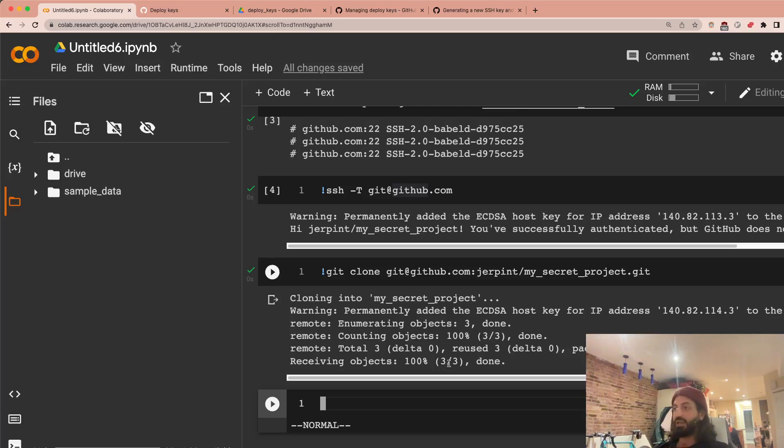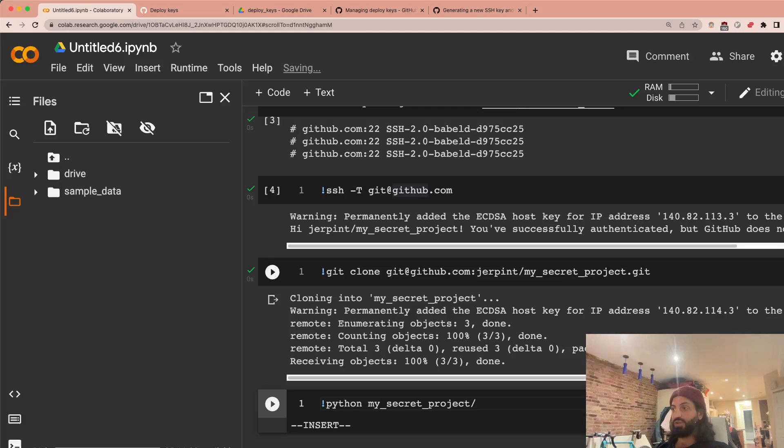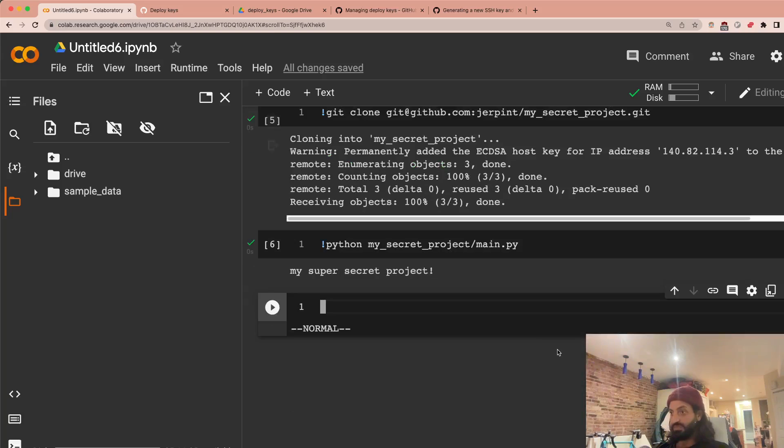So it clones it under my secret project. In fact, let's just check it out. If I run Python my_secret_project/main.py, you can see now it's printed.